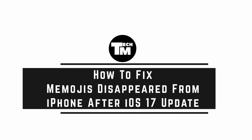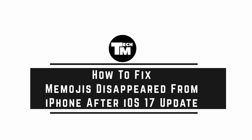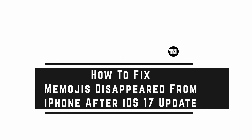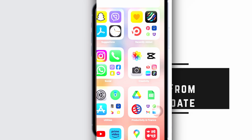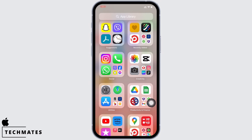Fix Memojis disappeared from iPhone after iOS 17 update. Hello everyone, I am Bishaka and welcome to our channel. Let's get right into the tutorial. In order to fix Memojis disappeared from iPhone after iOS 17 update, the first and most easiest solution is to restart your device.